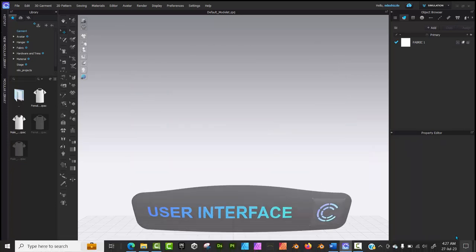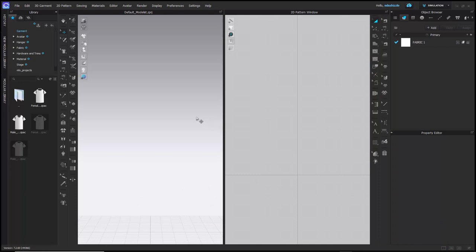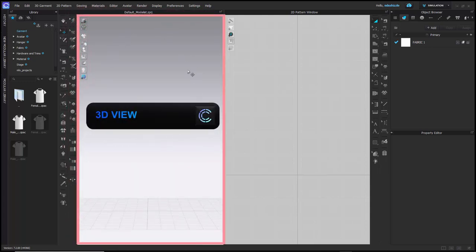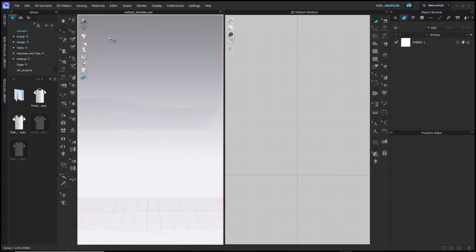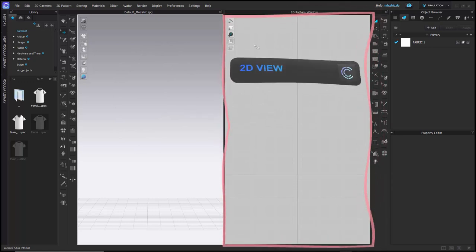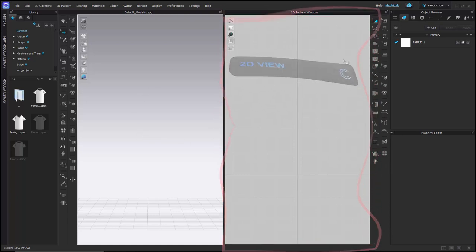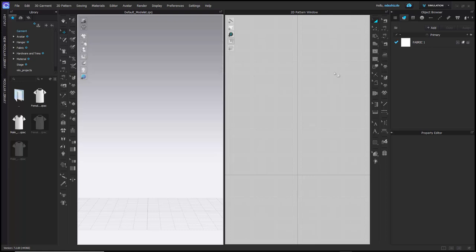After launch, you'll have the 3D and 2D split views as the default layout. The 3D workspace is where you pose your avatar and create seams and stitches directly on a model. The companion 2D pattern window lets you work with two-dimensional tools and sewing tools. On the left side of the screen you have access to your 3D view tools.